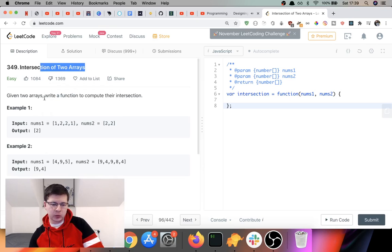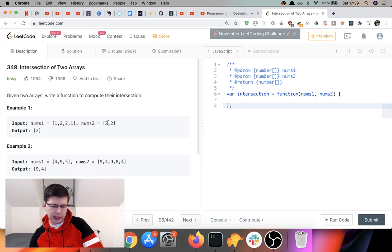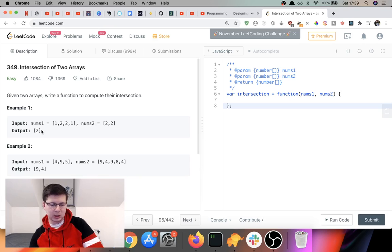We're going to have an easy one and it is called Intersection of Two Arrays. They say: given two arrays, write a function to compute the intersection. For example, nums1 equals [1,2,2,1] and nums2 being [2,2], the output would be an array with just two in it. The intersection is the element common to both arrays, but only once.